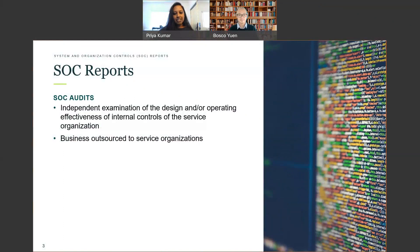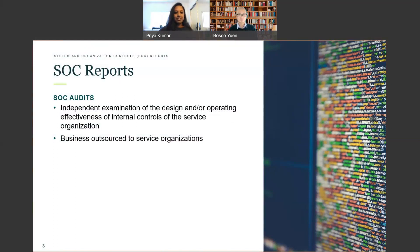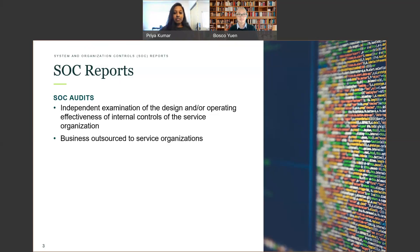So what is a SOC audit? SOC stands for System and Organizational Controls. A SOC audit is an independent examination of the internal controls of a service organization that helps address the risks associated with an outsourced service. A service organization is merely a company that provides some sort of service to others. The most common example is something like payroll processing. Many of these organizations depend on the integrity of their control environment to protect their business as well as their customers.